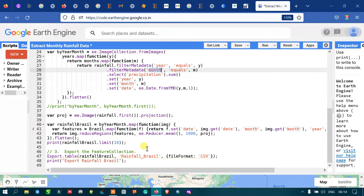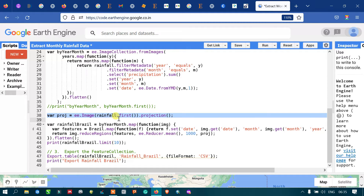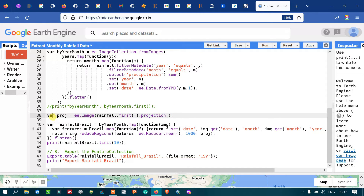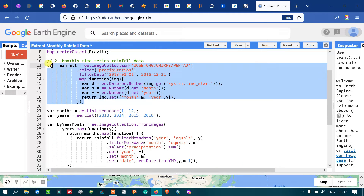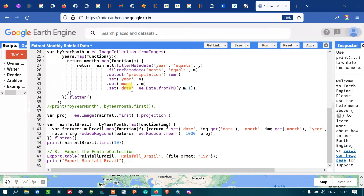We also need projection information. I have defined a variable called 'projection' equal to ee.Image(rainfall.first()).projection(), so we are getting the projection information directly from our image collection.